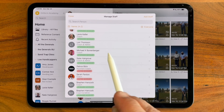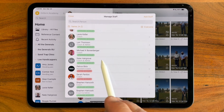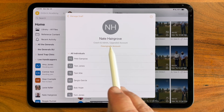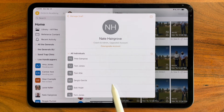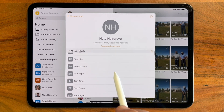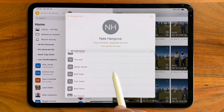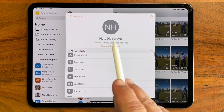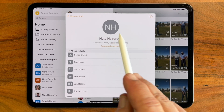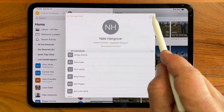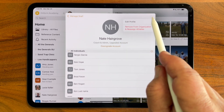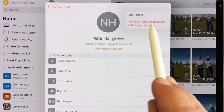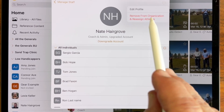This is also where I can select whether they should be an admin of the organization. When I tap into a staff member, I can upgrade and downgrade them here, and I also get an entire list of the students that they have invited and are connected with. Should this staff member leave my organization, I can tap the more icon here and reassign all of their students to a new staff member in just a couple of clicks.